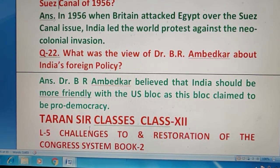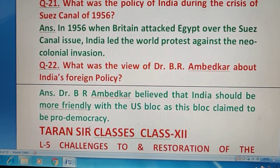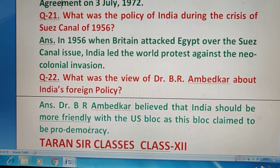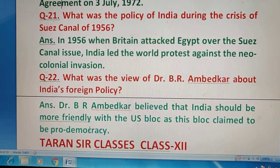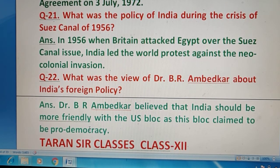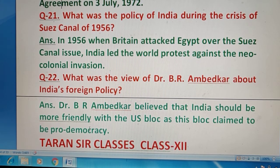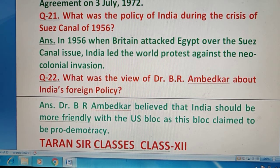तो बच्चो इसी के साथ मैं इस video को stop करूंगा। I hope these questions are going to be a great help to you for your upcoming examinations. Thank you very much for watching Taransar Classes — don't forget to like, share and subscribe this YouTube channel. Have a very nice day.